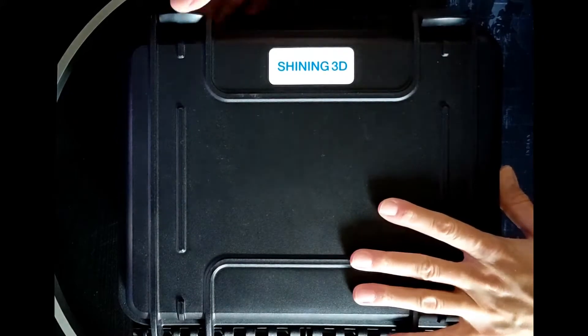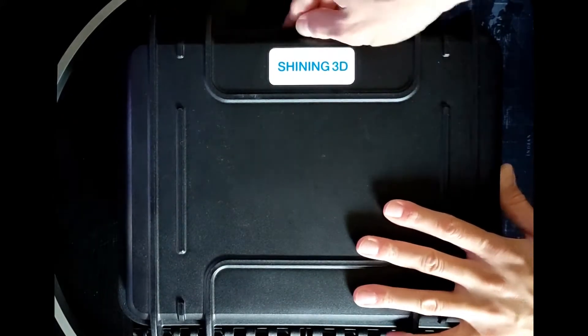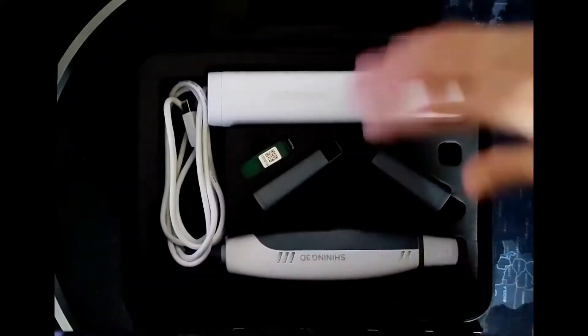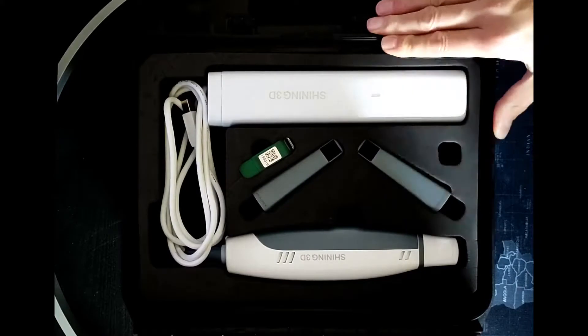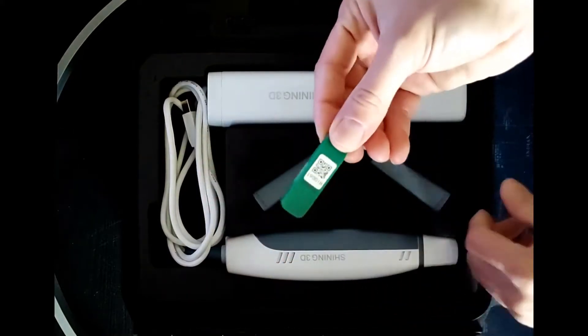Opening the box we can see the device, the calibration tool, the dongle and the two scanner tips.